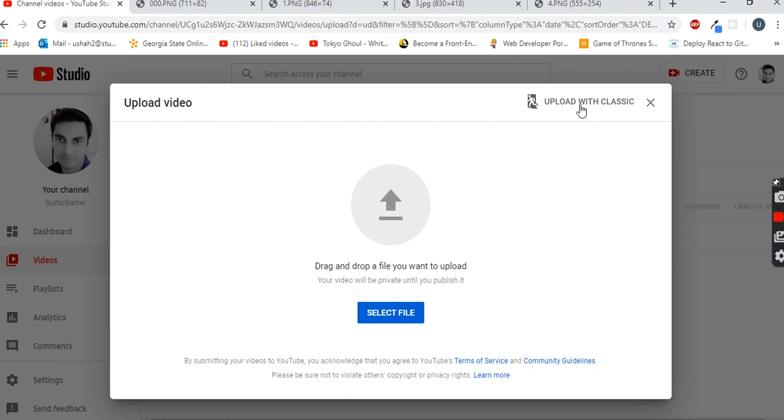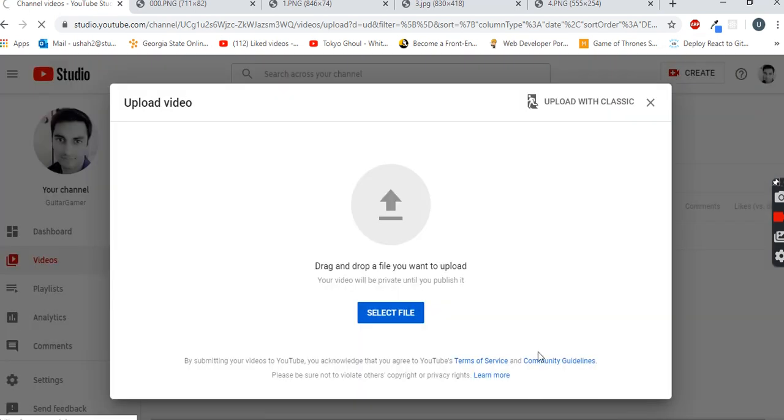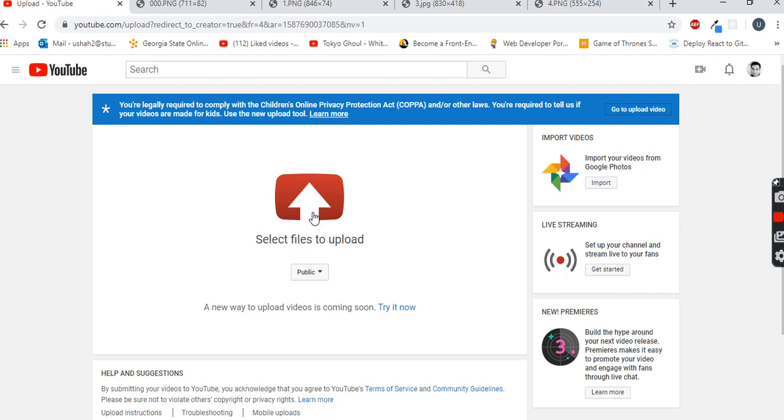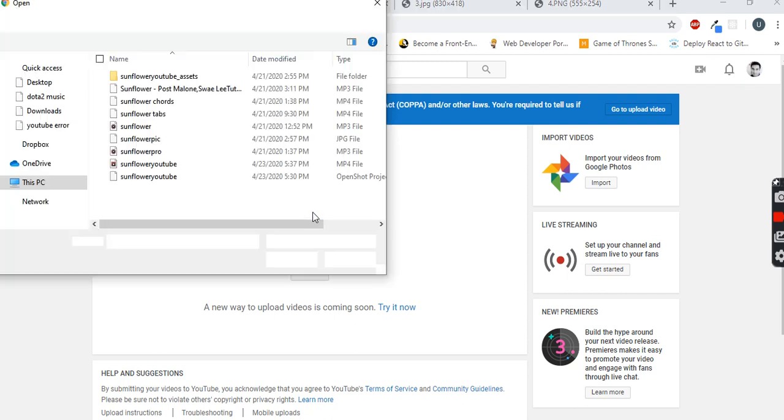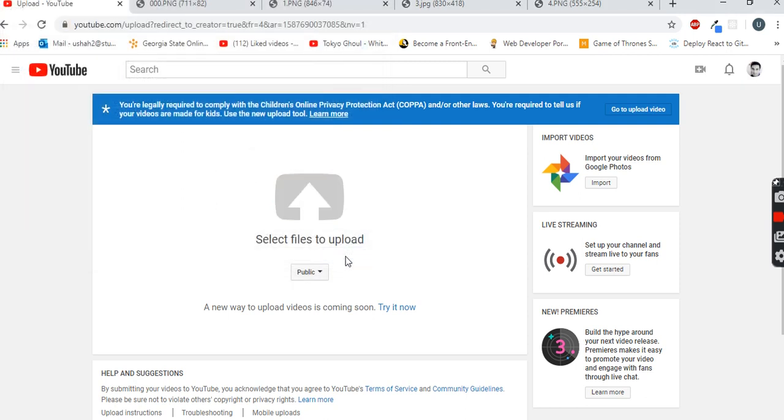Skip this portion and then select the same file which you were trying to upload earlier. Once you select the same file, the video will actually resume from the percentage it was stuck. So if it was stuck on 50 percent, then it will resume from 50 percent.